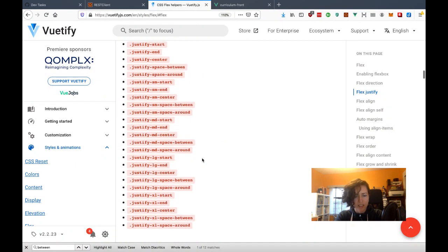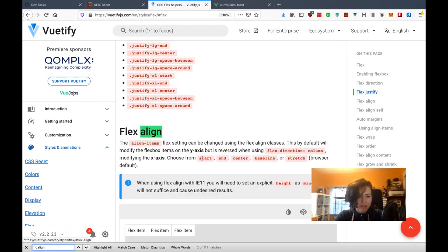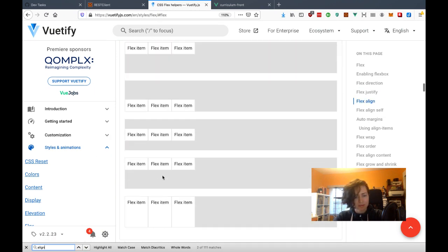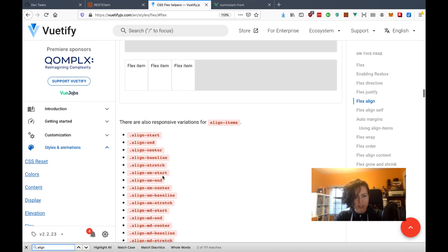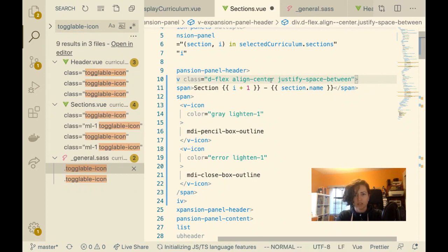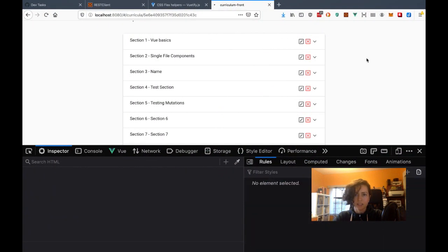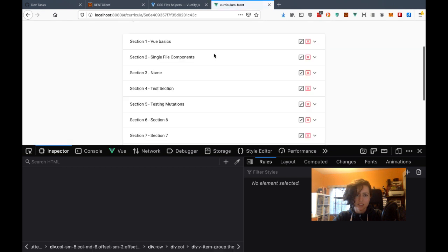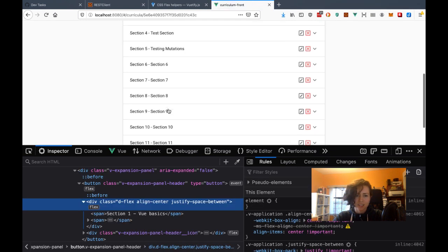Let me see where align is — it's just 'align-center,' that's what it is. Let me get rid of 'items' here. Awesome. Sweet!